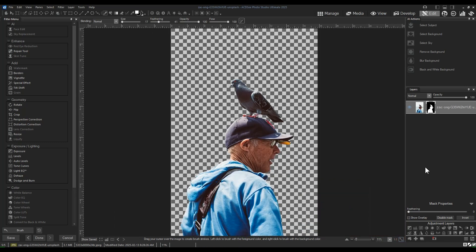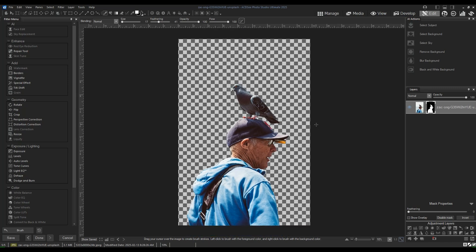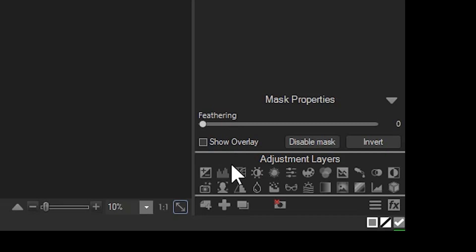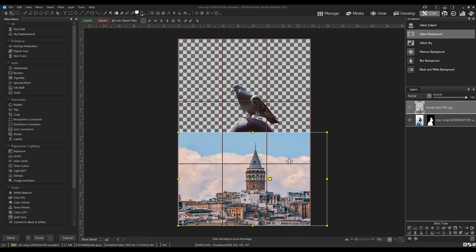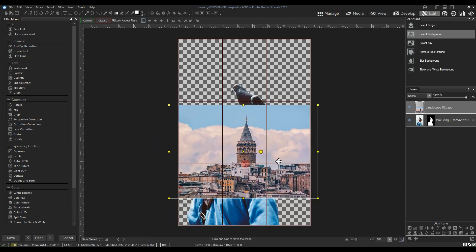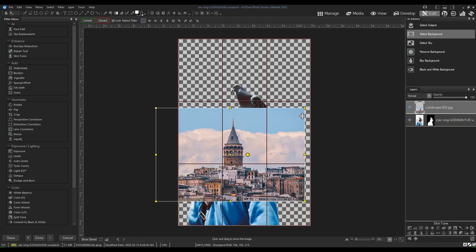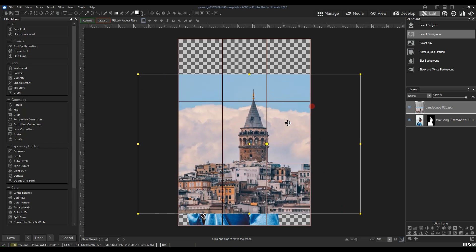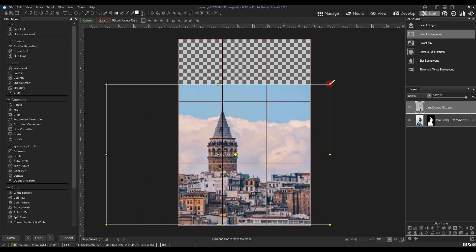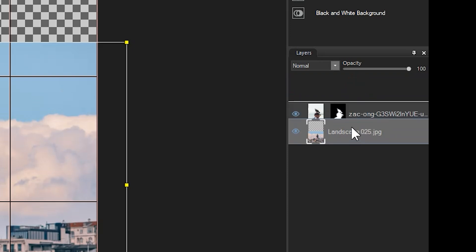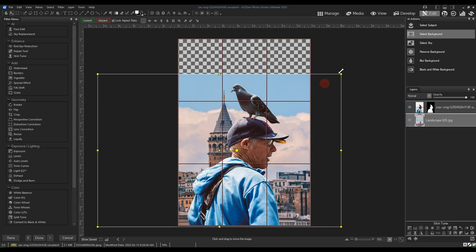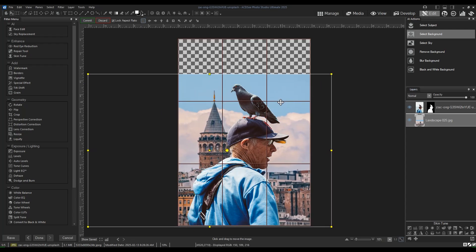I'll zoom out. Let's add a background. I'll click the add a new file as a layer button that is underneath the adjustment layers. I'll find a background. When I have one selected, you'll see an image appear with a bounding box. This bounding box means that I can move or readjust my image. Note that it's easier to do this if I click and drag my image underneath my subject layer. I'll increase the size of the image and reposition it.